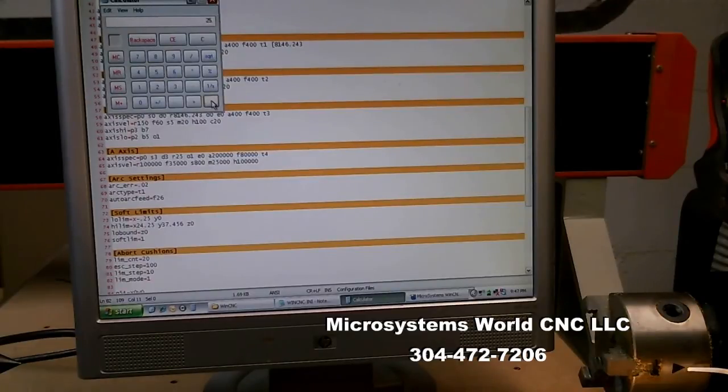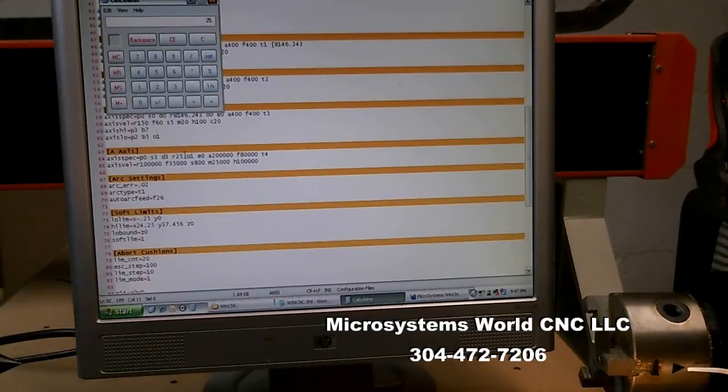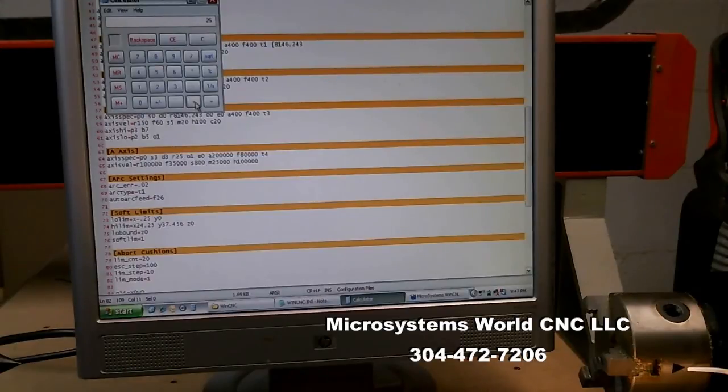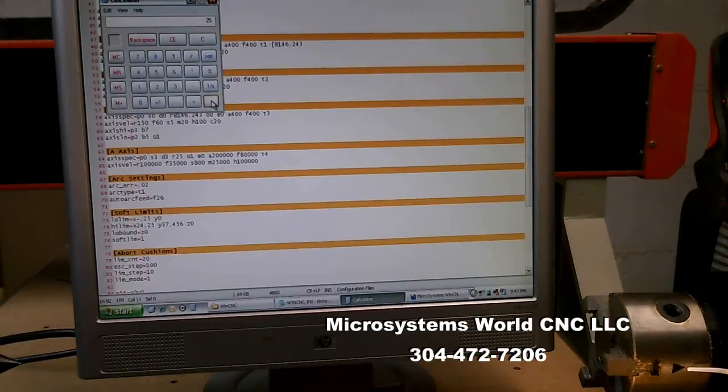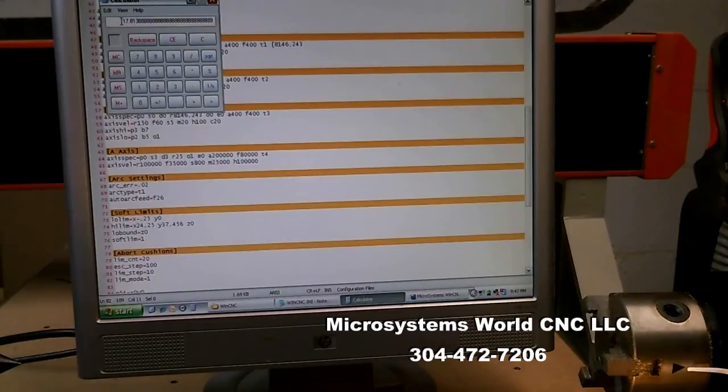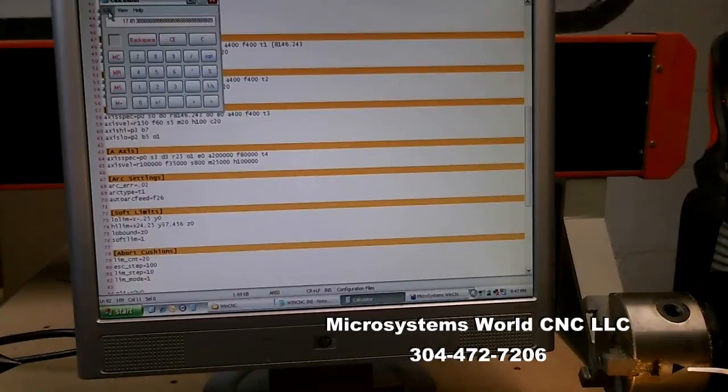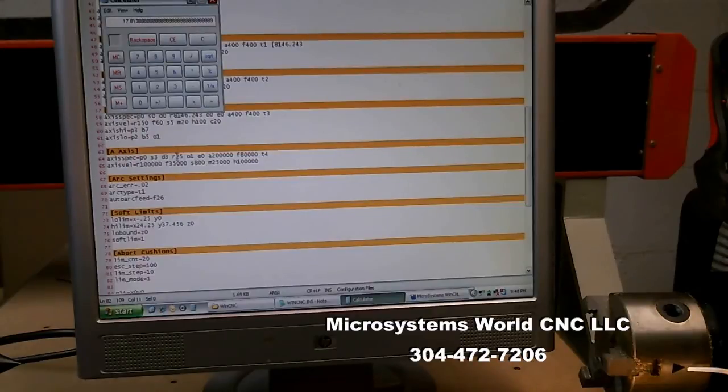So now I multiply that number by my 25 that I have here. So I take commanded divided by actual and multiply by the current resolution on the axis spec line for the rotary axis. I click equals and I have 17.813. I know that's close but it's not exactly correct. But that will get us in the ballpark and that's where we need to be for the first step of this.